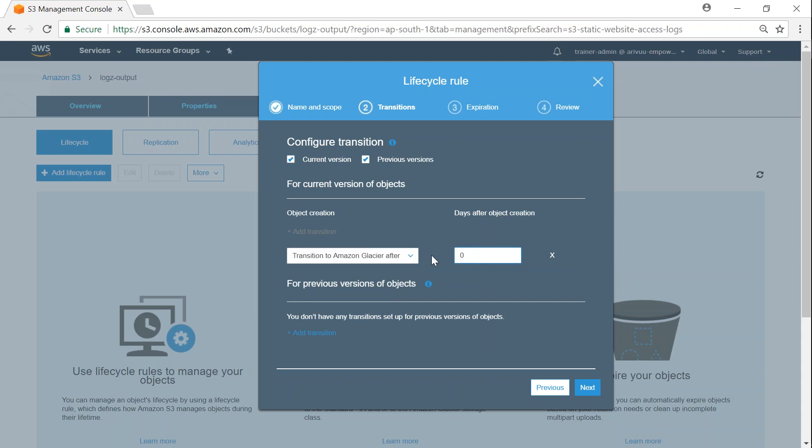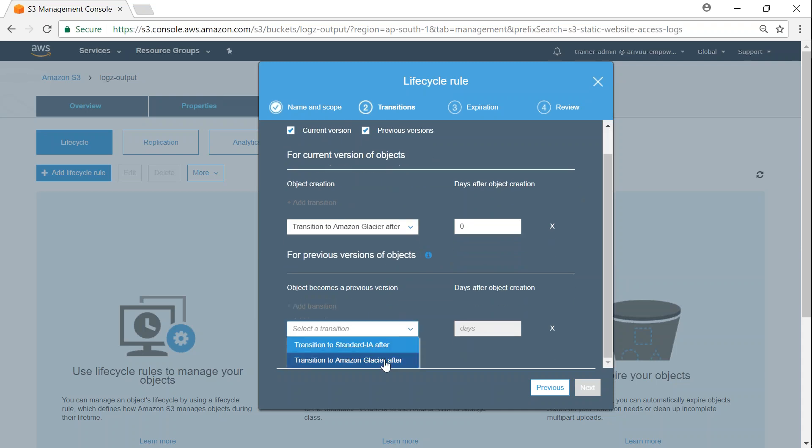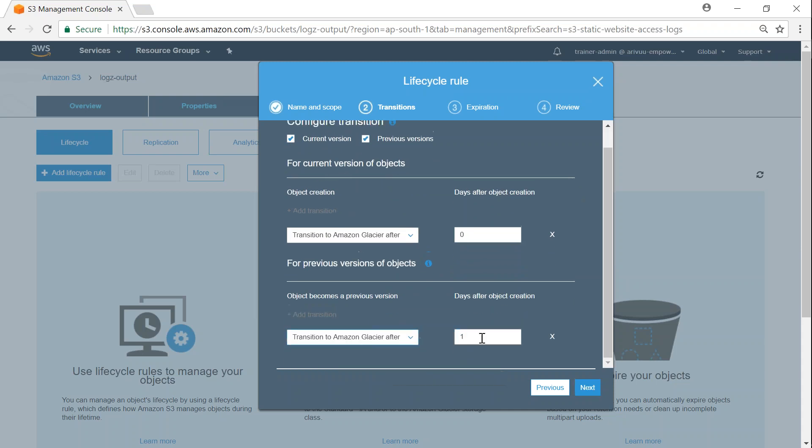I want to do it for both current and previous version files. Go ahead and choose the number that you feel comfortable with and click next.